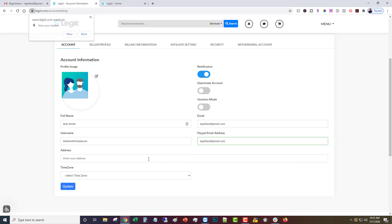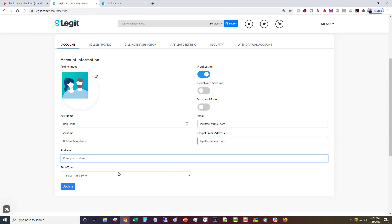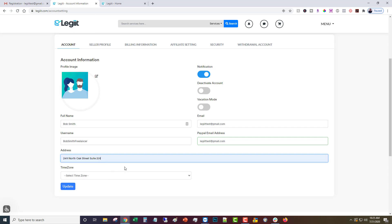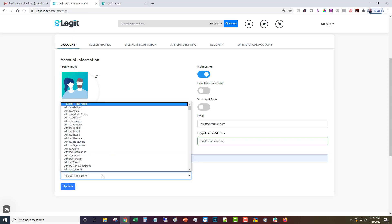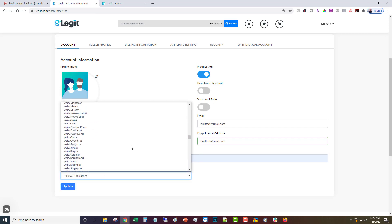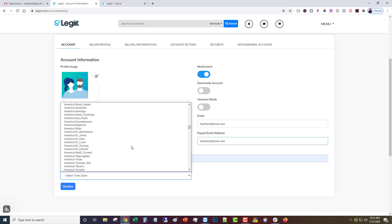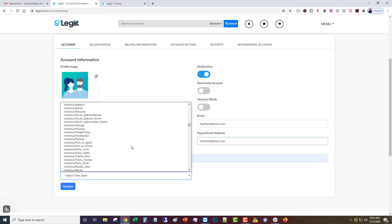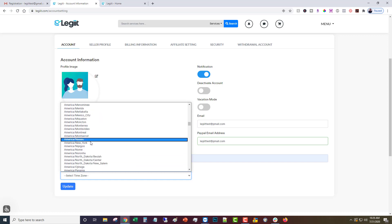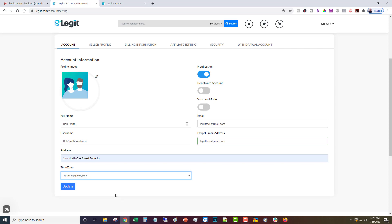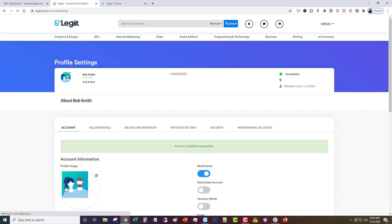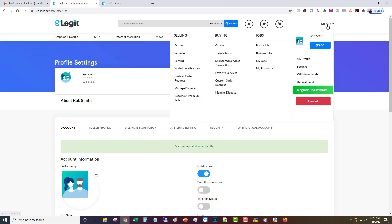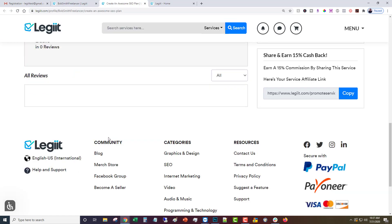And then you're going to need to put in your address, and then your time zone. And then you're going to click update. Now you can start selling.